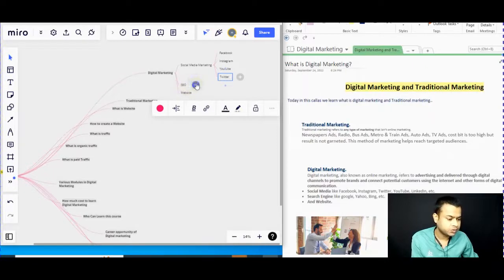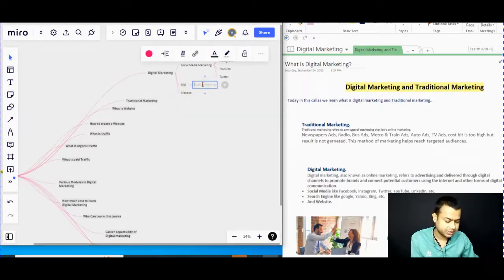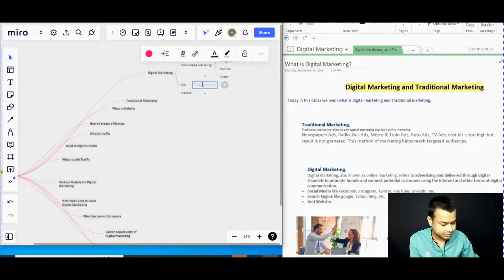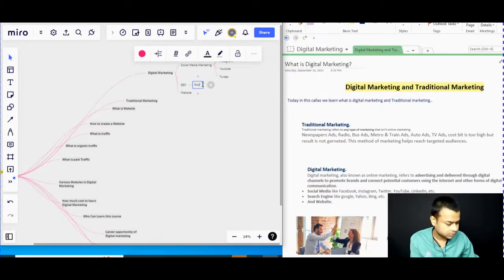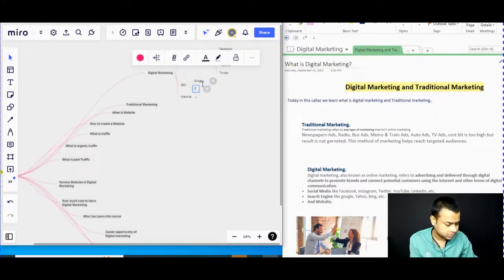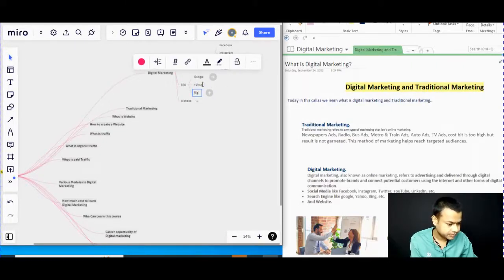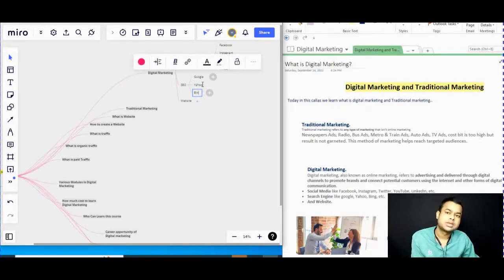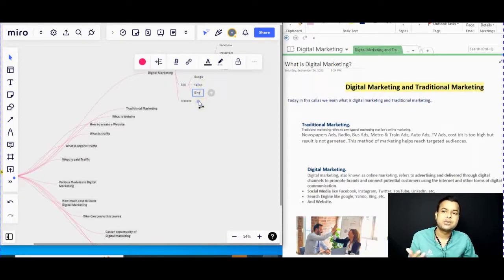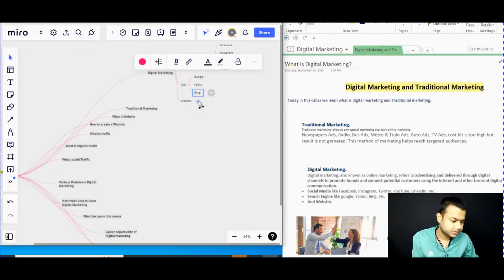The second area is SEO — search engine optimization — which includes Google. The third area is website. If you want to create and promote your brand and sell products through your website, that is a way of selling products through digital marketing.